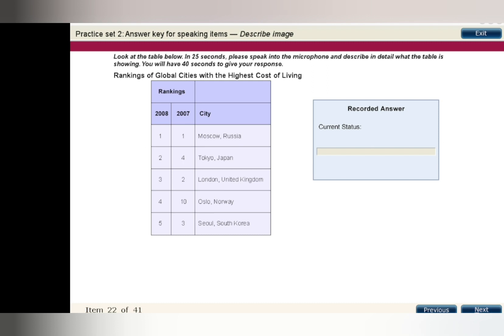In both 2007 and 2008, Moscow was rated as the city with the highest cost of living. Moscow, Tokyo, London, Oslo, and Seoul were rated as the world's five most expensive cities to live in between 2007 and 2008. Moscow remained the world's most expensive city over that period. Tokyo and Oslo became relatively more expensive, while London and Seoul became relatively less expensive.